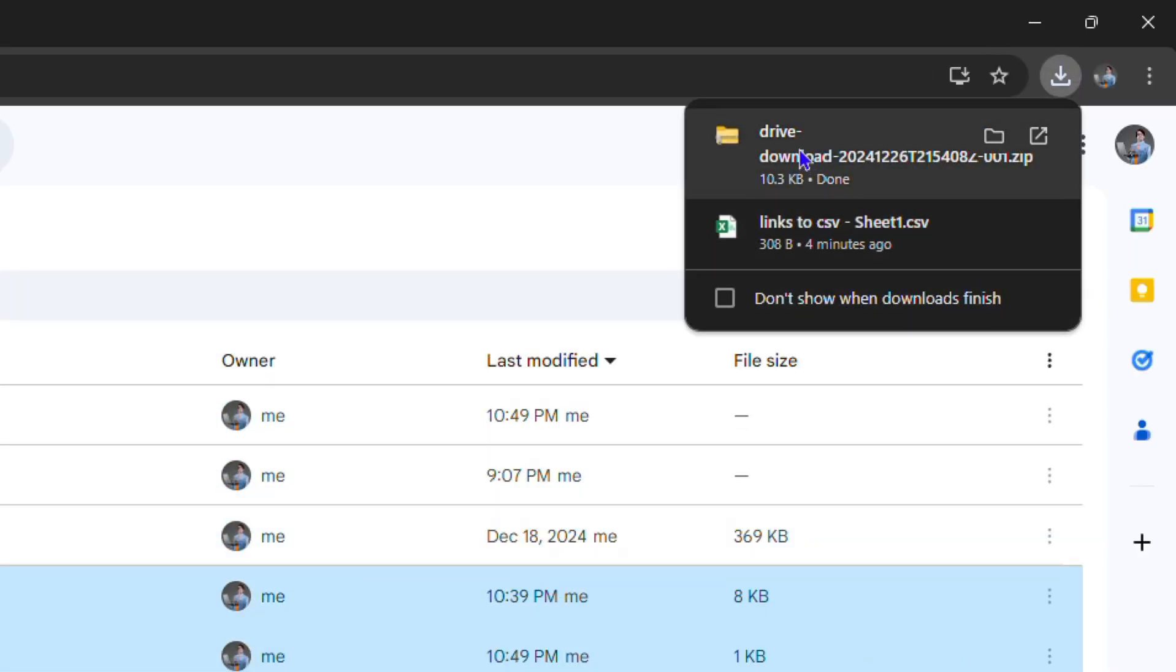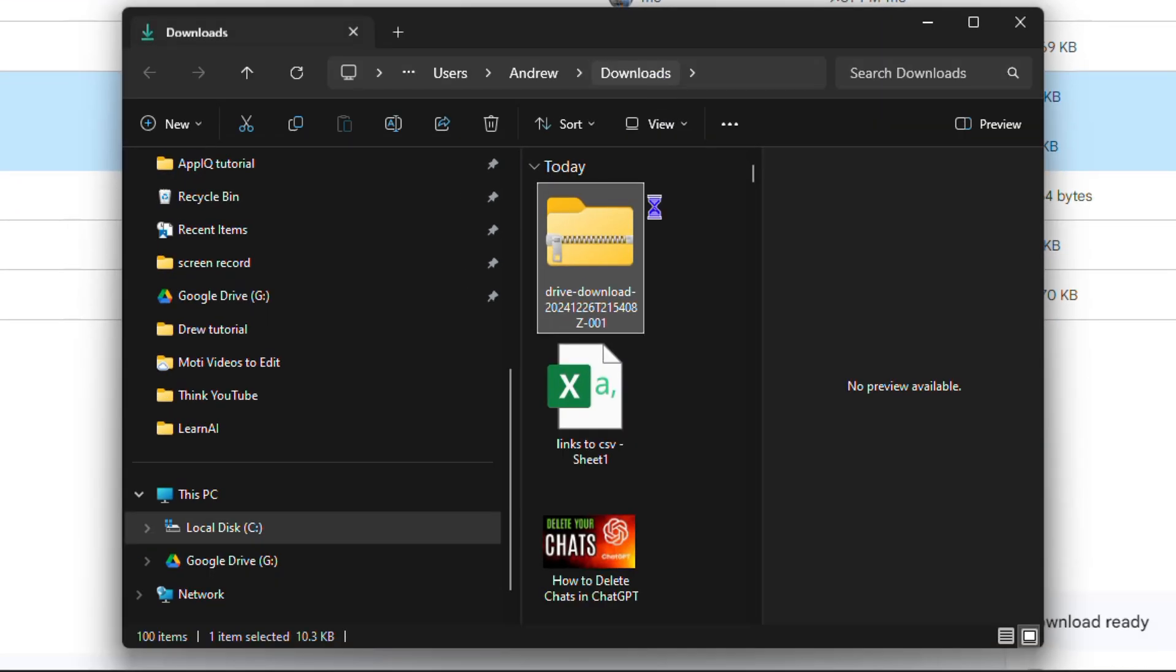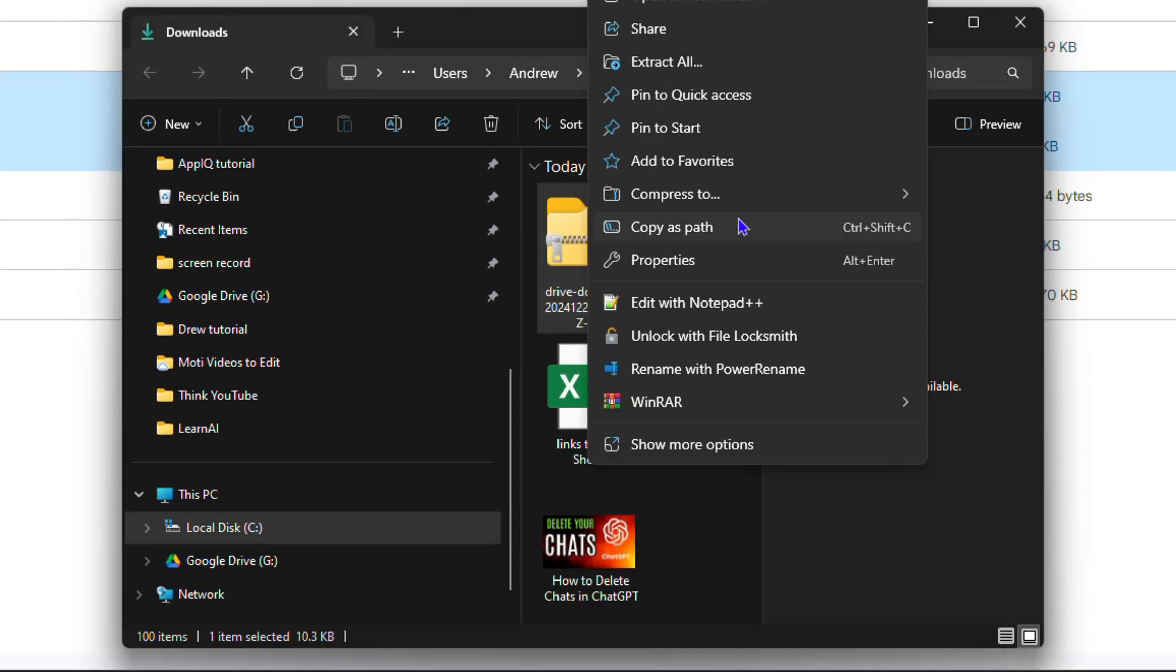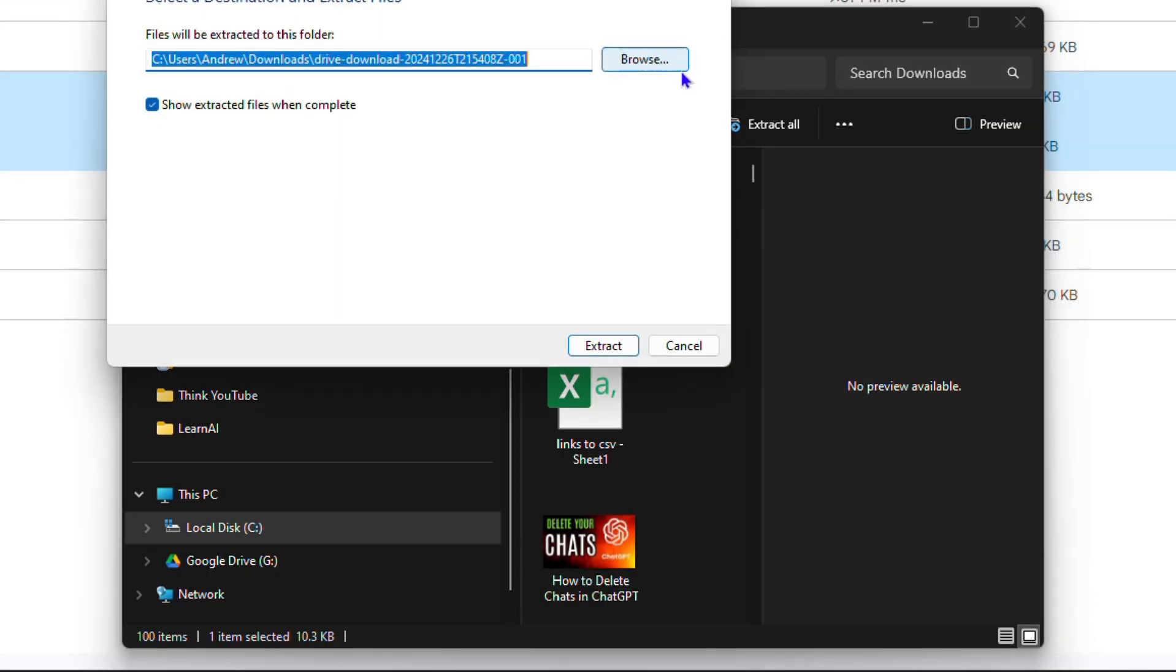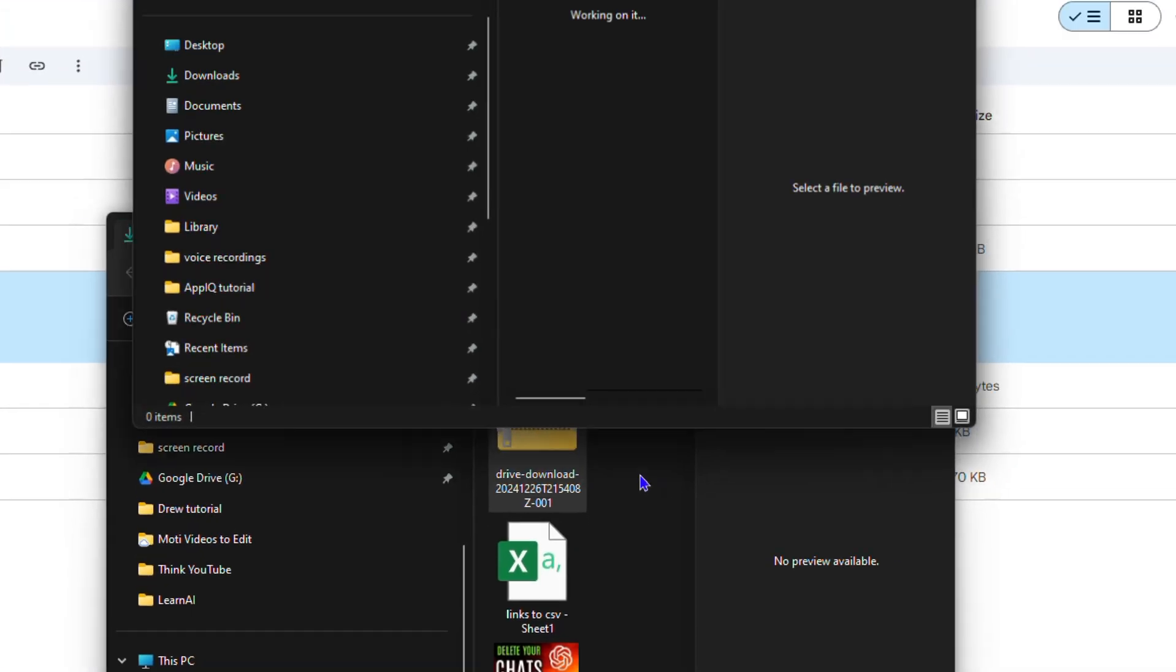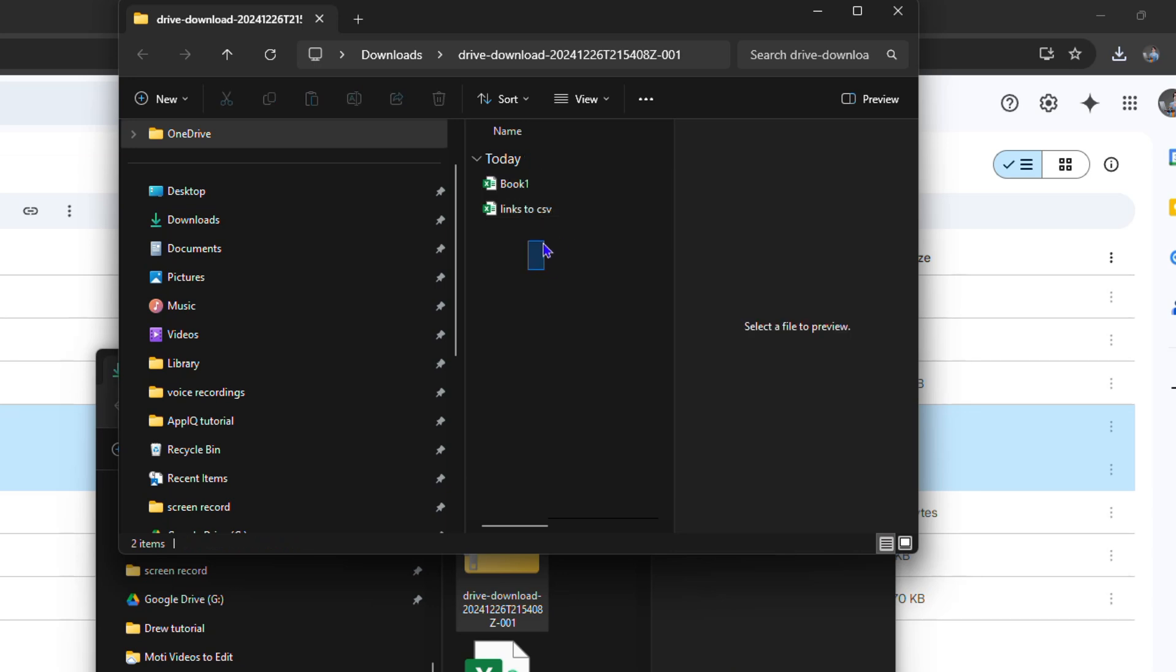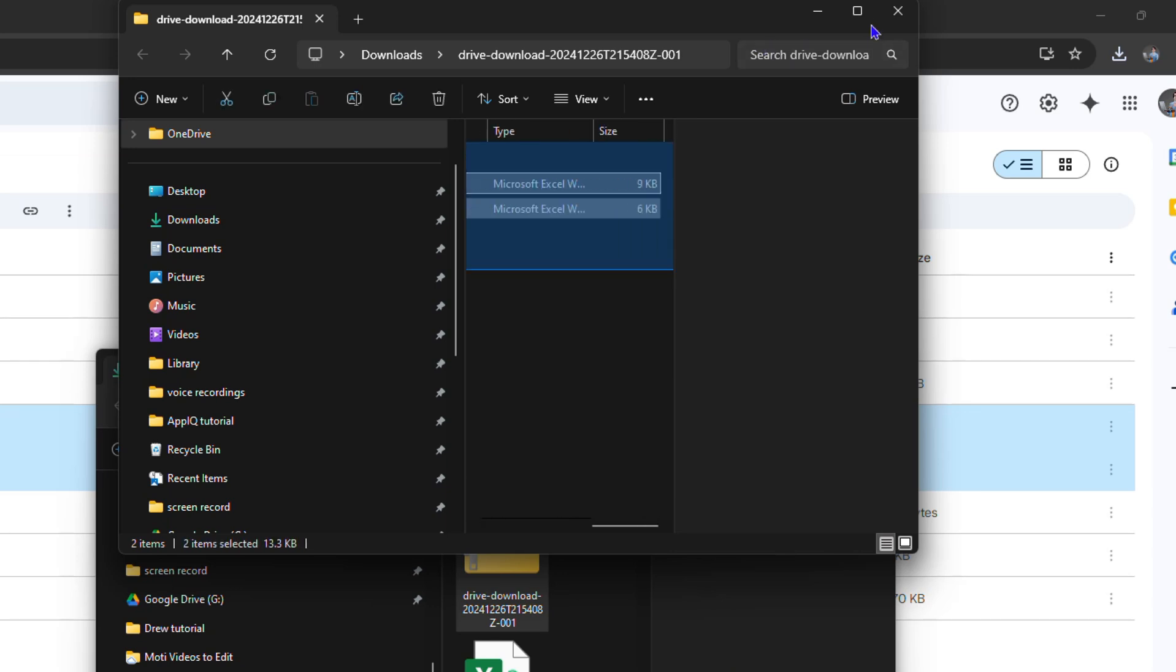And as you can see it downloaded this file, it's in a zip file. I'm going to open up this zip file here on my computer. I'm going to simply go ahead and extract it here on my PC and you'll see that the new folder that has been extracted has the two files here. And that's it guys.